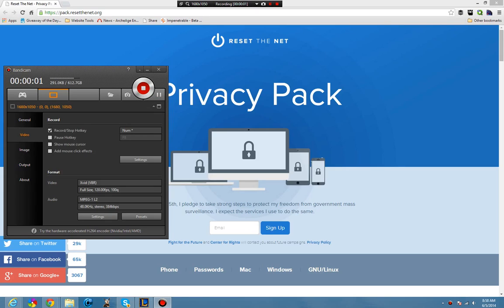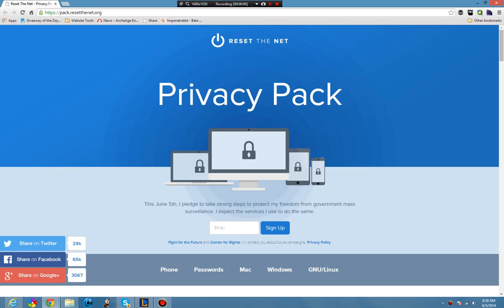Hello everyone, this is Scott and today I'll be giving you an update on an online protest that is going today called Reset the Net.